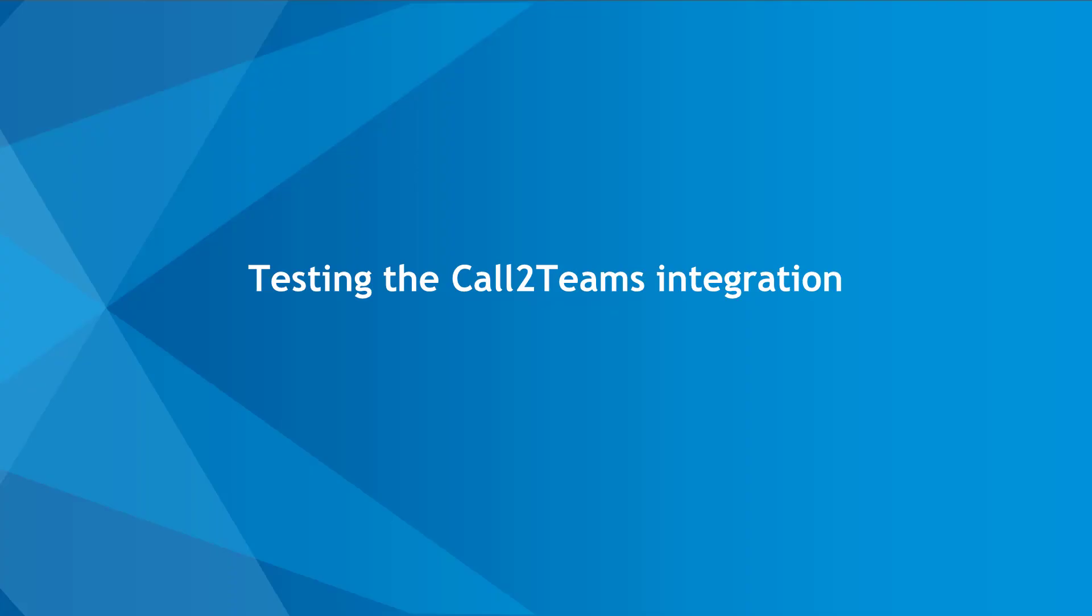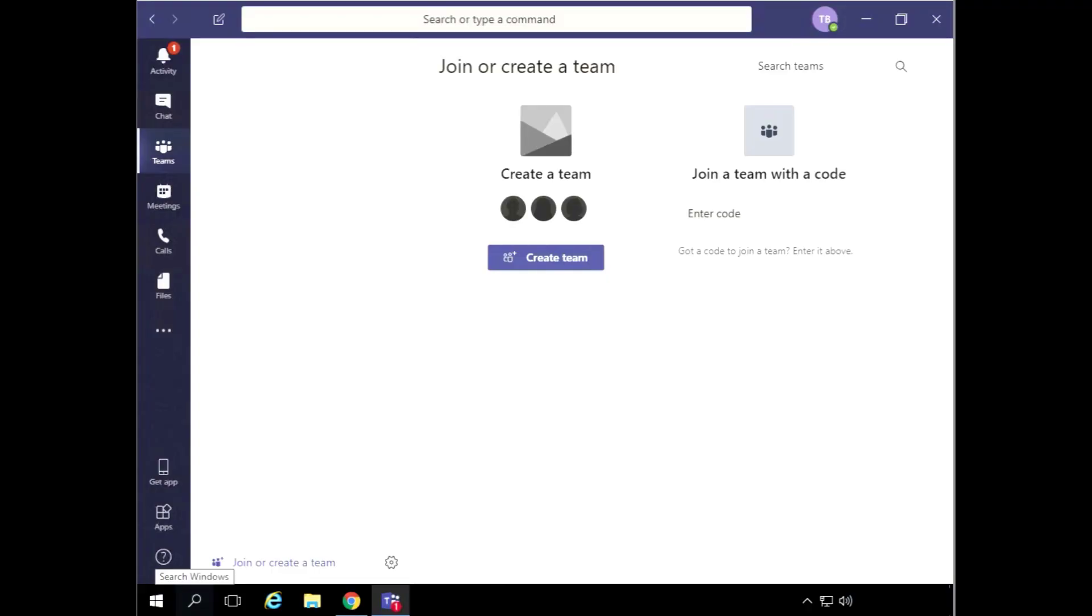Now that the Call2Teams integration has been configured for your users, it's time for the final step: testing out the integration. Once fully configured, the Microsoft 365 phone system add-on will appear within Teams for each user under the Call section.